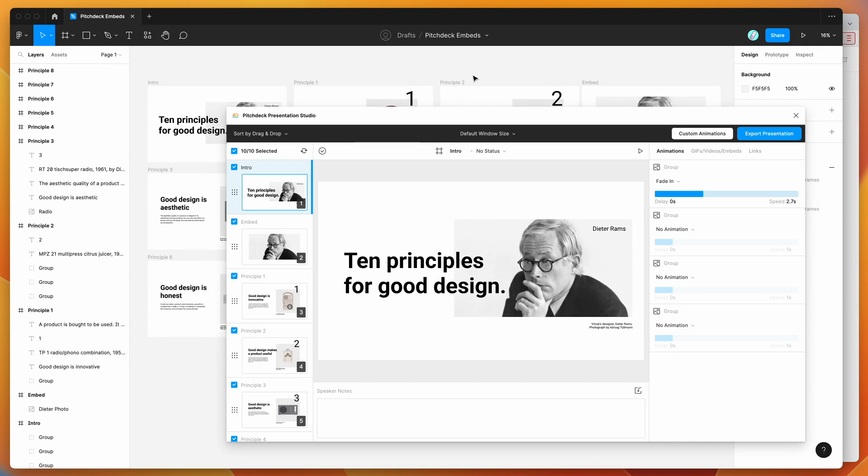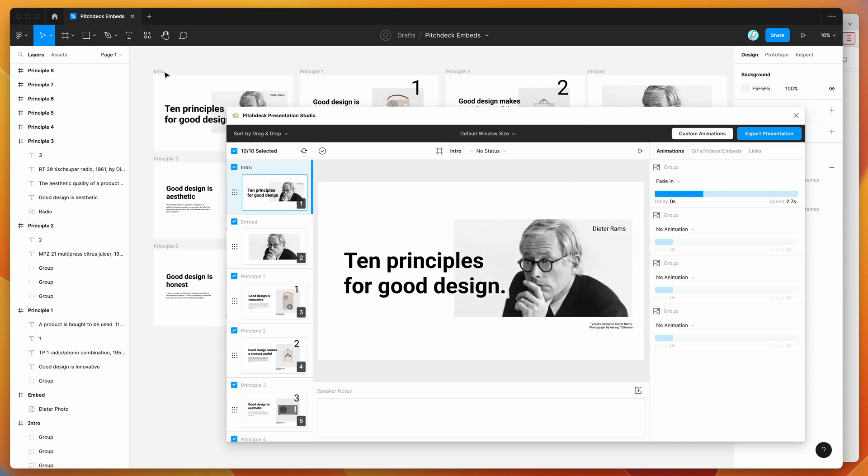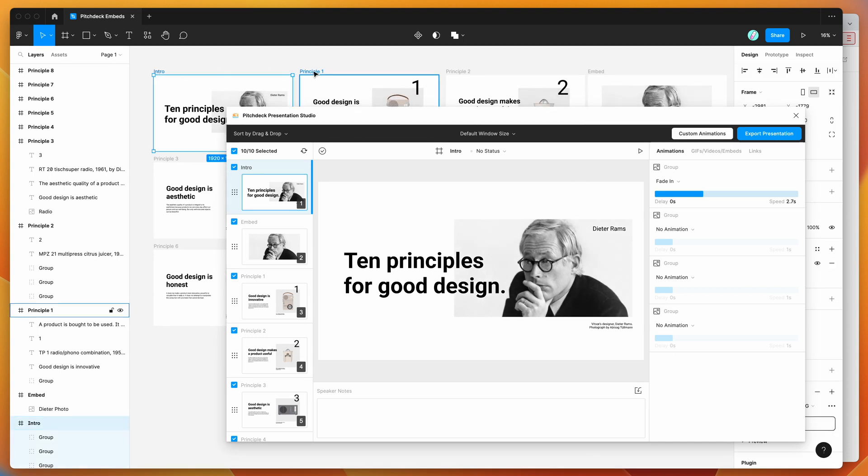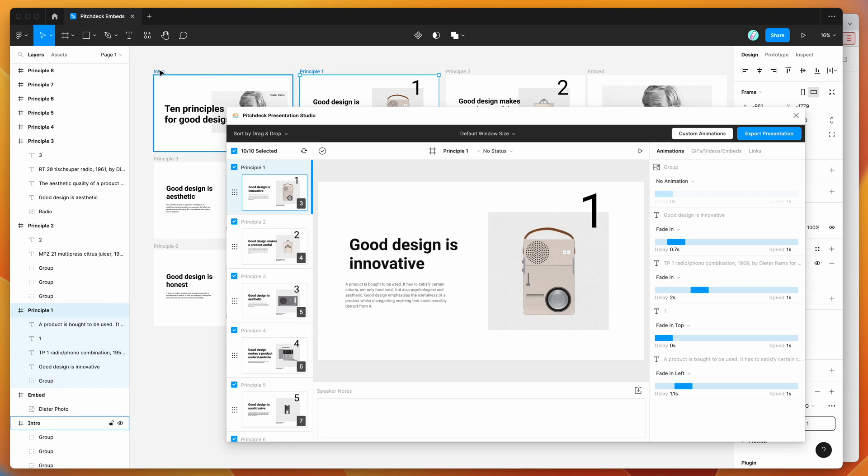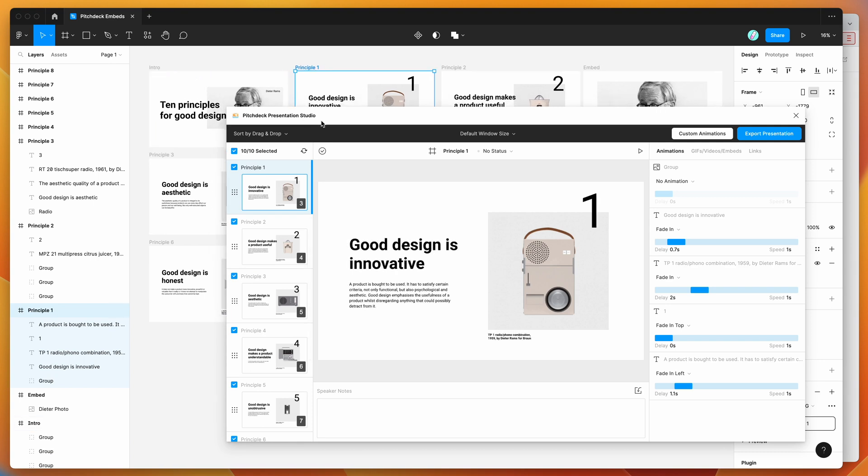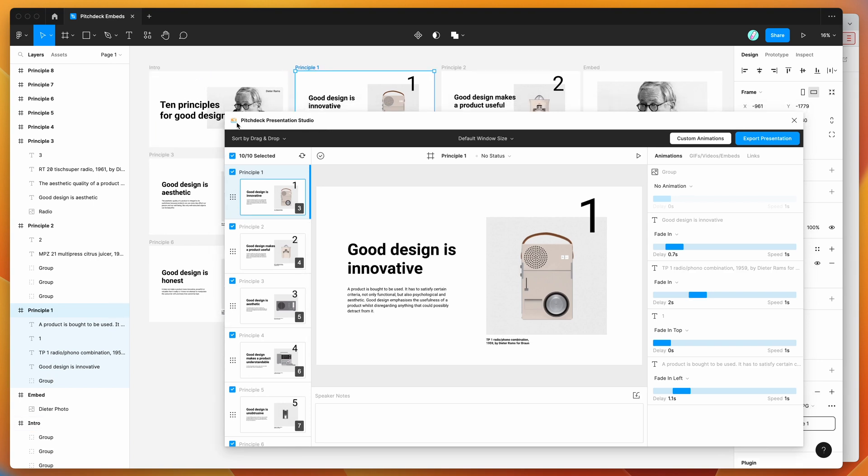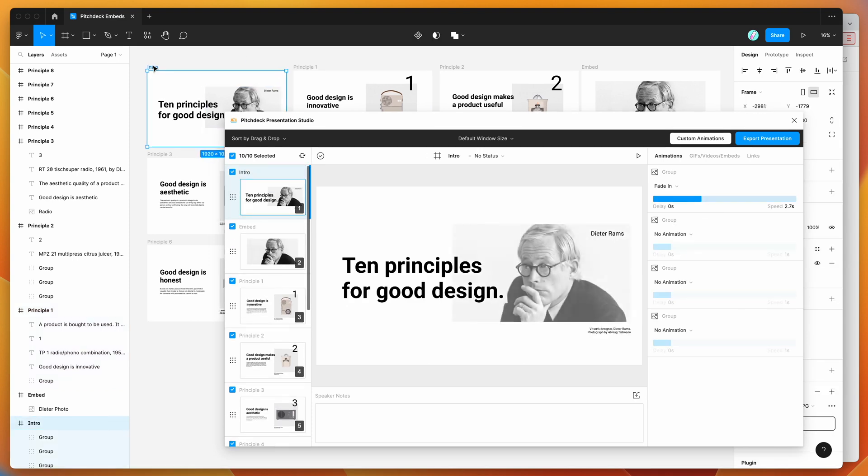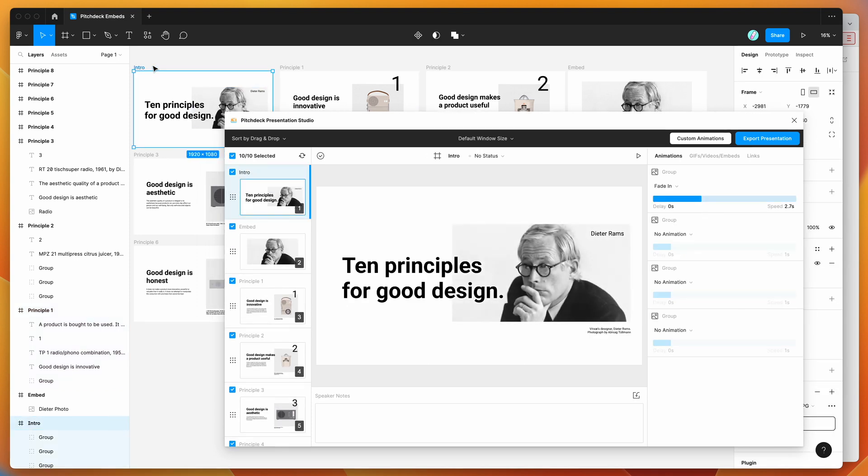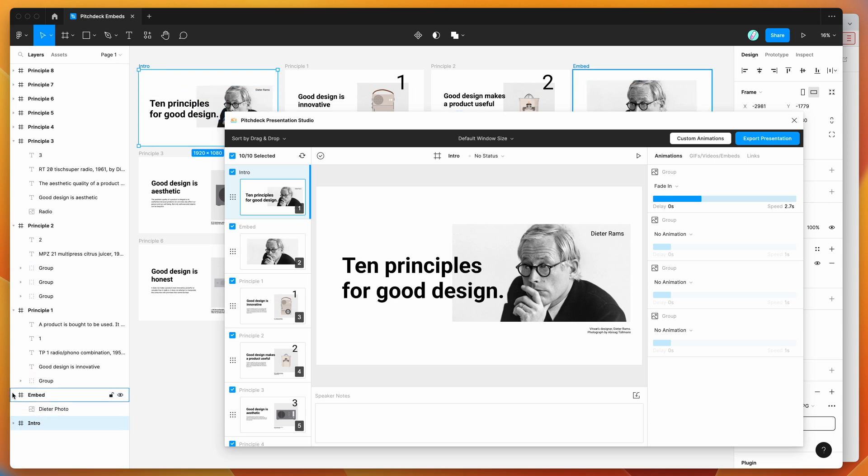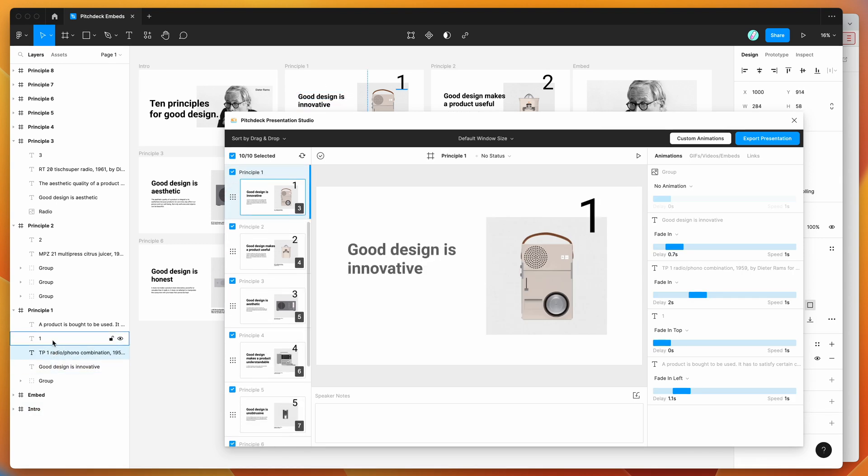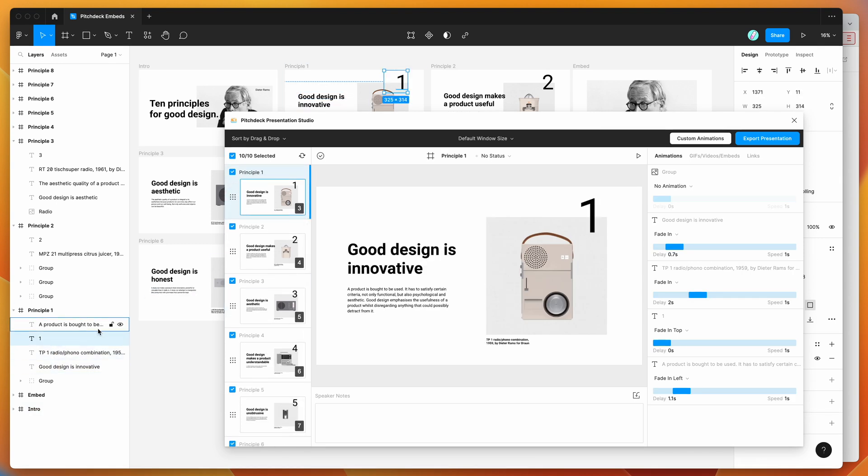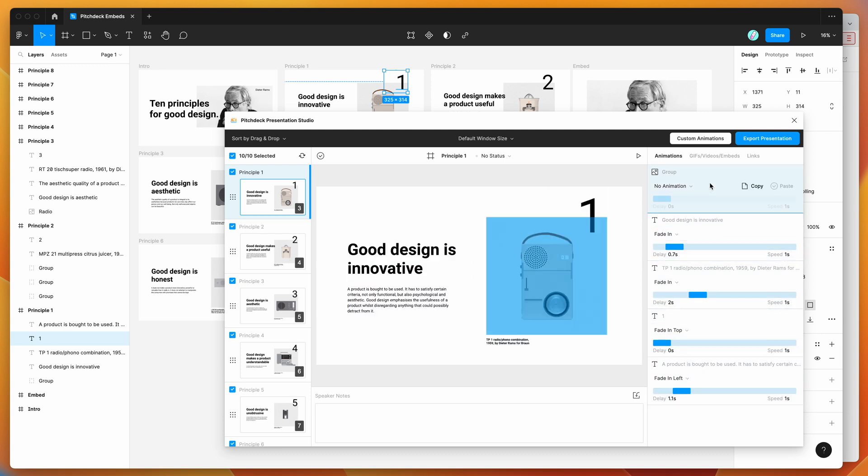If you're new to the plugin, the way it works is you add frames to your Figma page and each frame gets treated as a slide in your slide deck. I'm setting these at 1920 by 1080 to give you a full HD slide. Inside each frame is a bunch of content layers that can be used for adding animations, links, or embeds.